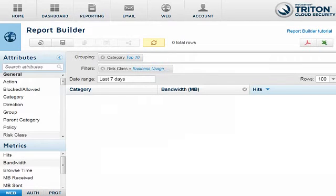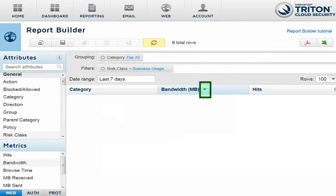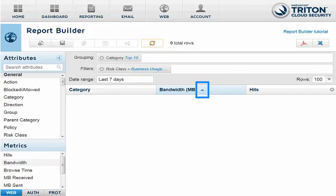You can also choose which column to sort the report by. Click a column heading to highlight it, and a down arrow appears next to the column name, indicating the report will be sorted in descending order by that column. Click again to sort the report in ascending order.